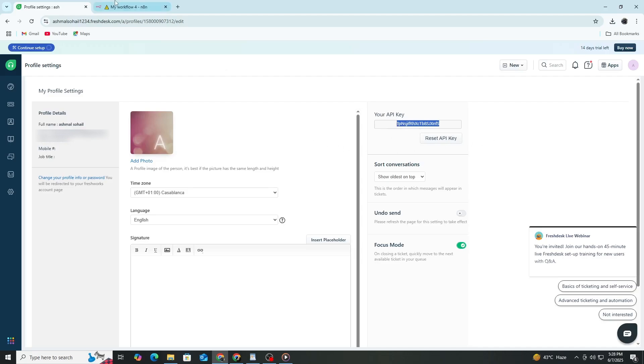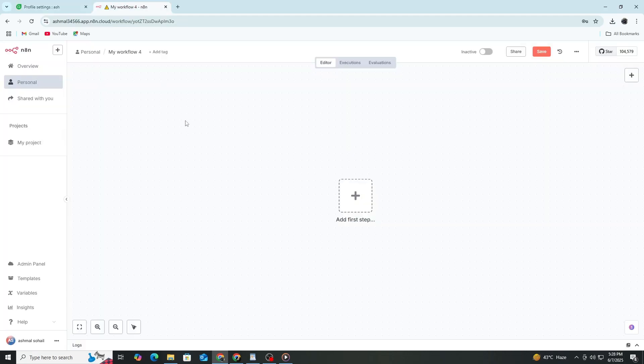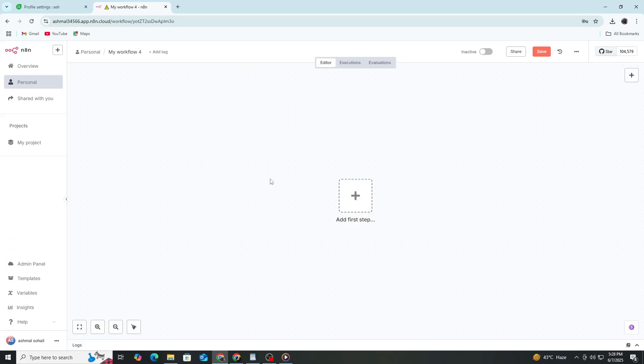Next, open your N8n instance in a new browser tab. Once inside the N8n editor, create a new workflow by clicking on New Workflow in the top menu. Give your workflow a name so it's easier to find later.